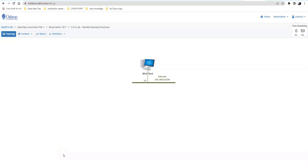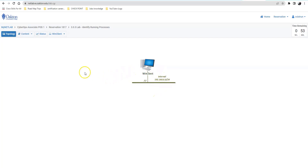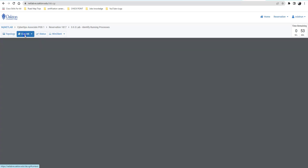When you're working in NetLabs, what's important is that you always pay attention to these four boxes up here at the top. You get Technology, Content, Status, and When Client. This may change from time to time. When you click Technology, you can see it shows you a topology of your particular computer, so just make sure you know what your topology looks like.